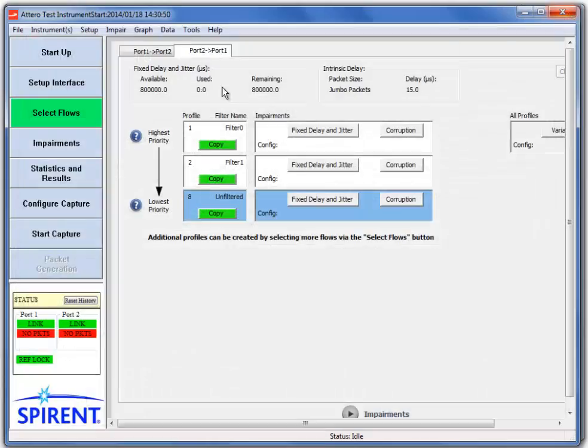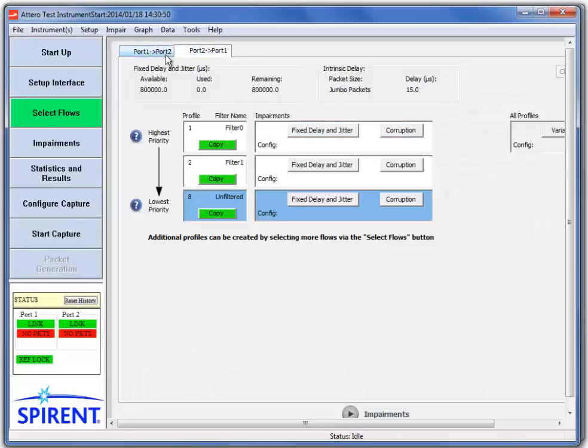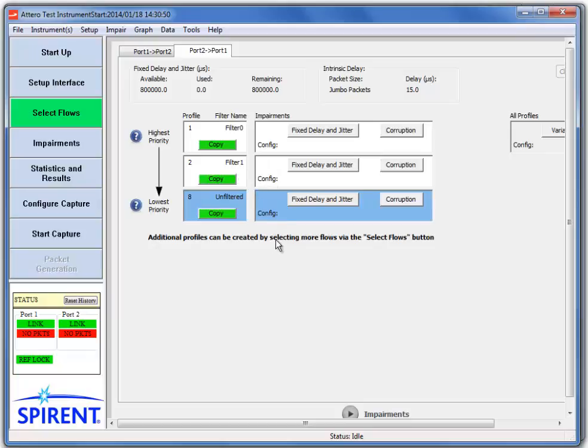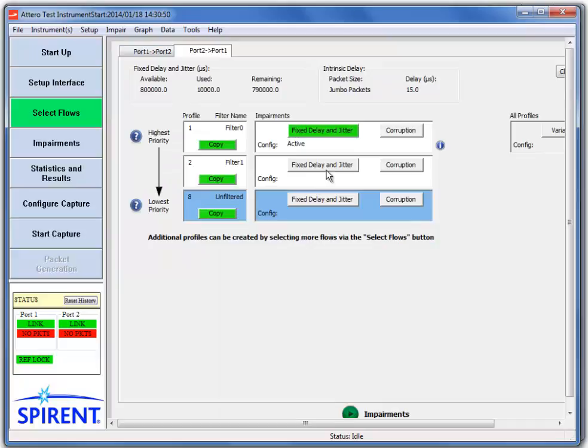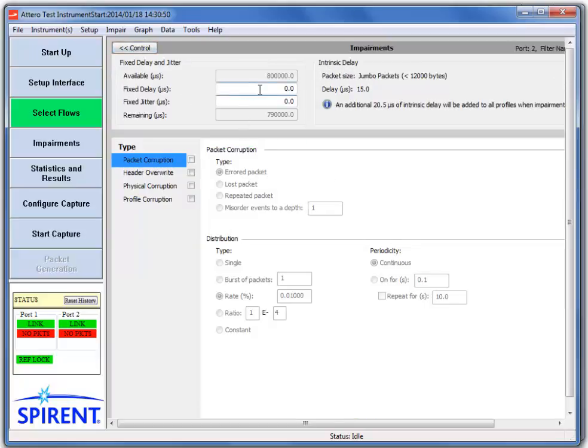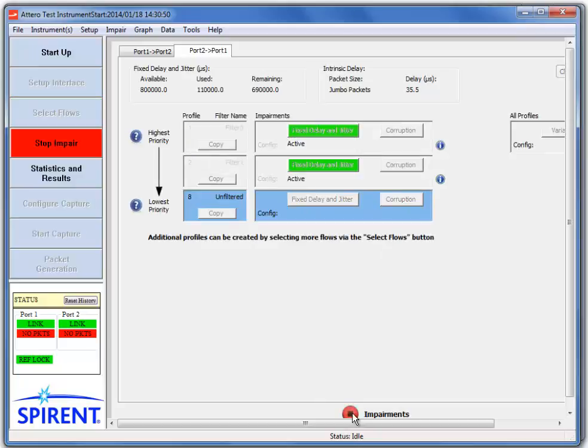Now when we close the Flow Wizard, we'll see that in both directions, or specifically in the direction that we wish to impair from the server to the client, we see two additional profiles. And the Otero X allows up to 8 profiles in either direction. So we'll go ahead and we'll add specific delay to profile 1. We'll add 10 milliseconds or 10,000 microseconds. And for our second profile, we'll do 100 milliseconds. And we'll make sure that the catch all unfiltered portion doesn't have any configured profile. And we'll start the impairments.